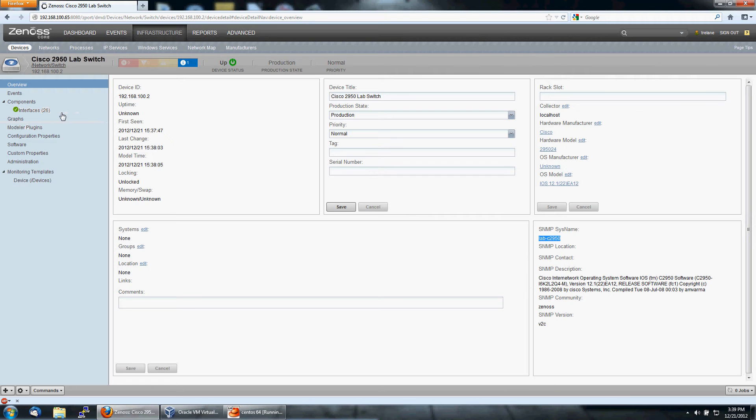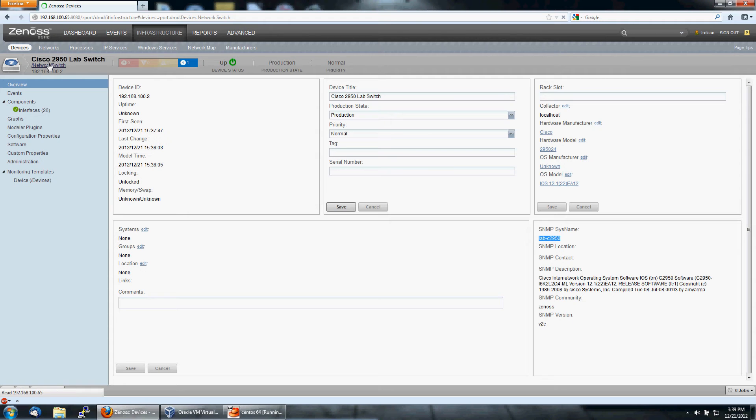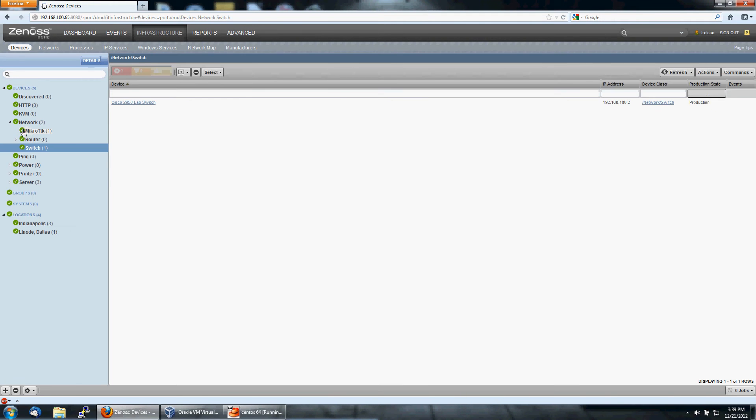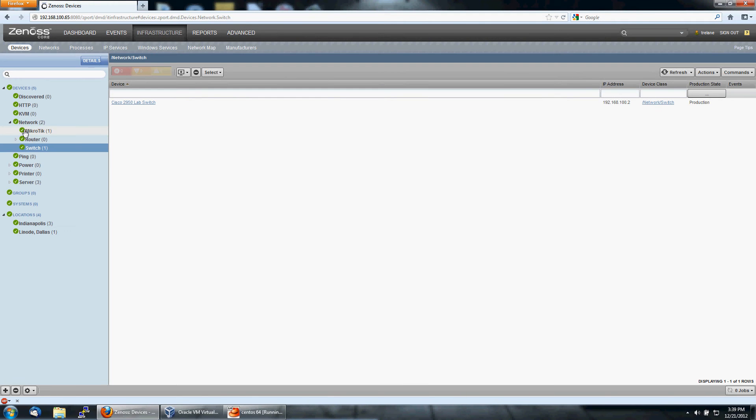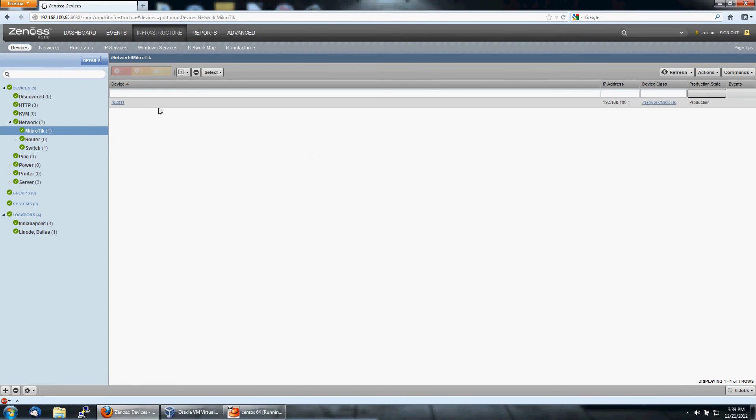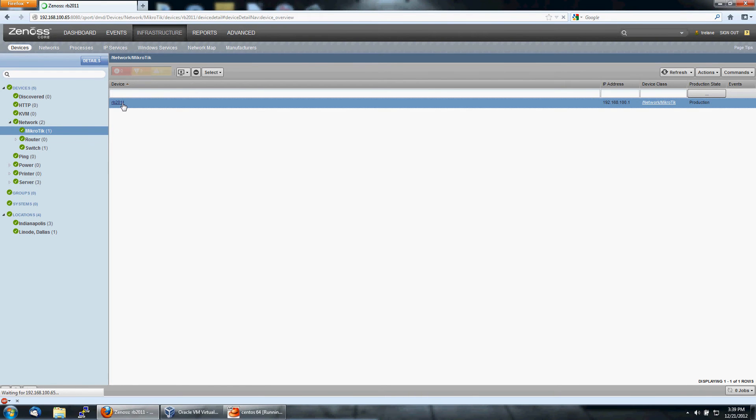So let's go look at another router. Go back to network switch. Guess we could have gone back to devices, but it doesn't matter. Microtik. This is the Microtik RB2011.